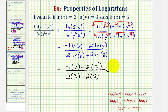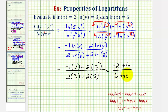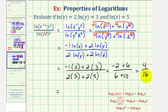So we'll have negative two plus six, all over six plus ten, which is equal to four sixteenths. Four sixteenths simplifies to one fourth, or if we want, zero point two five.